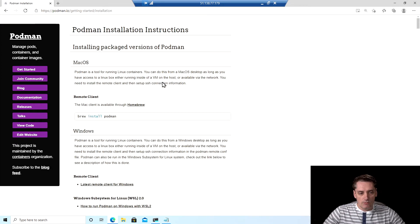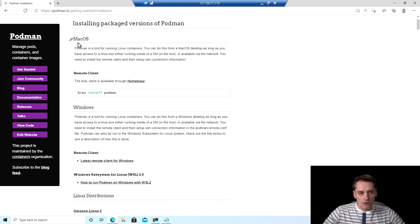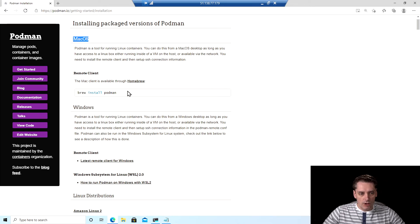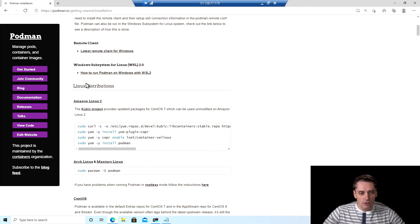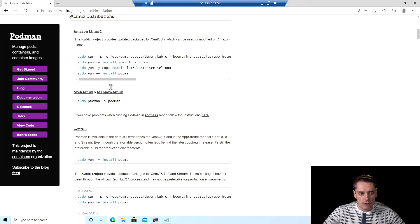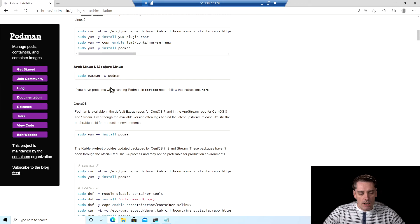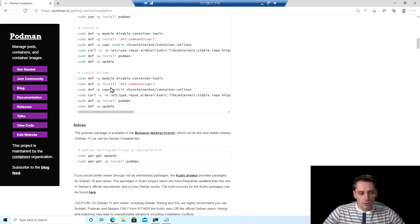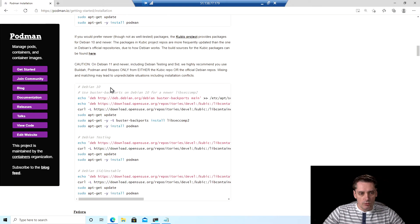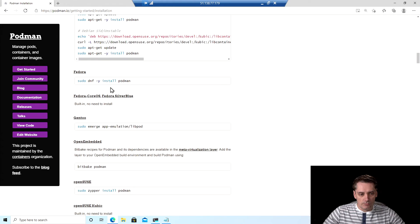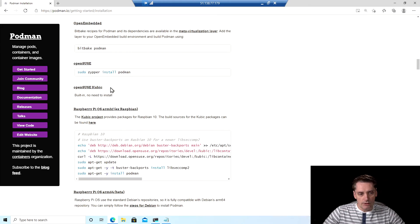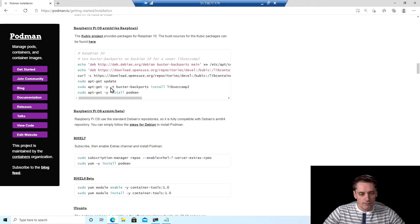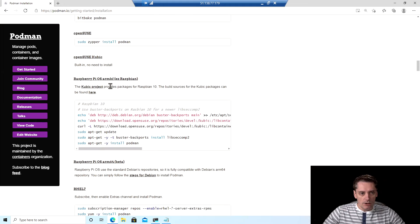And again, almost the same things. So you can see how to install it on macOS, how to install it on Windows and on multiple Linux distributions. For me, I'm going to scroll to see Ubuntu. But in your case, it could be different. You can even install it on Raspberry Pi.